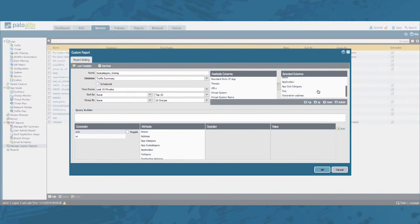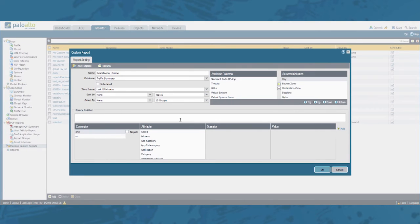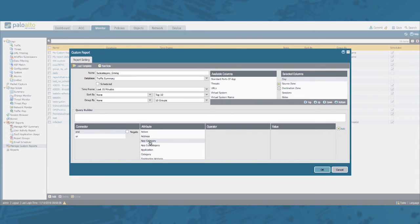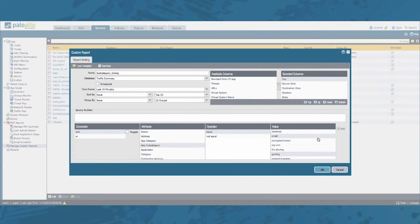That should be okay for now. Let's move that day to the top. Now we do need to add a filter to specify that we only want results from the subcategory gaming. In order to do so let's select the application subcategory equal gaming. Let's add that.